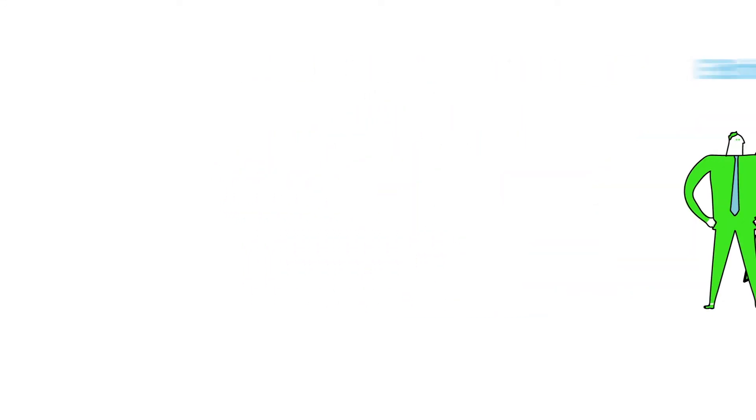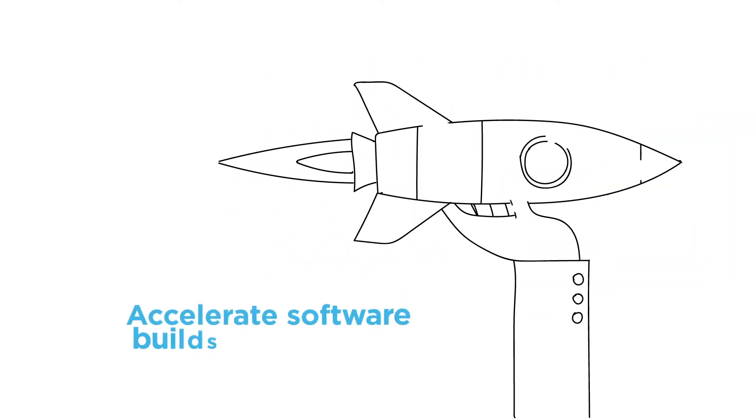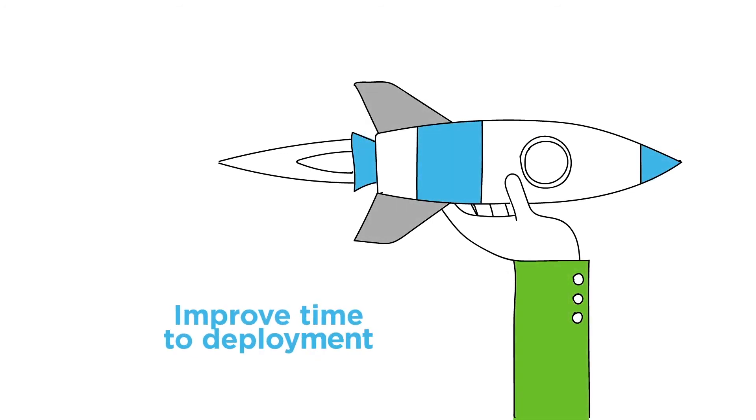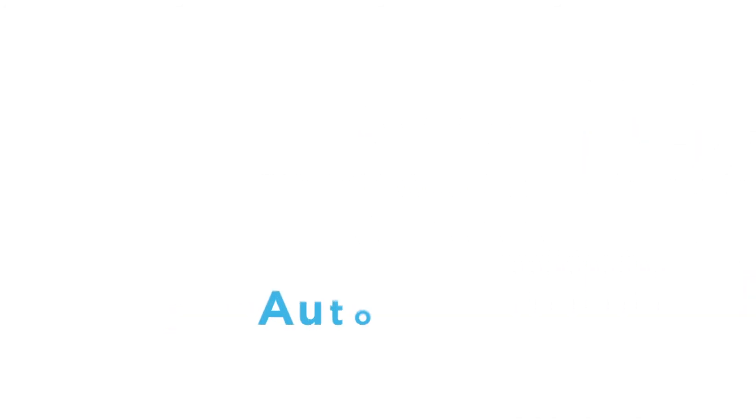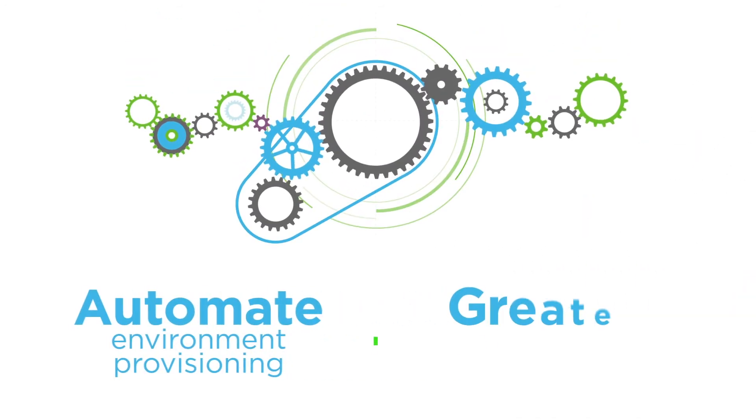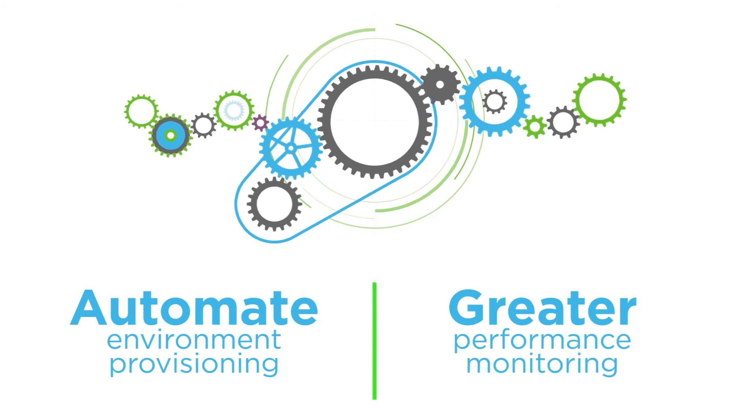They'll be able to accelerate software builds and delivery, improve time to deployment, automate environment provisioning, and have greater performance monitoring.